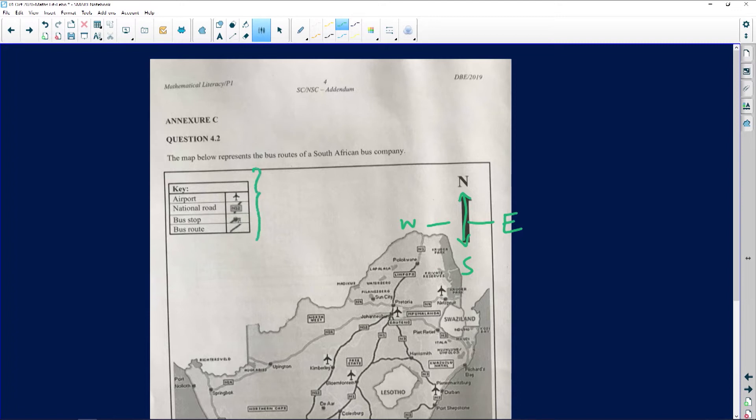We have our key over there. The map below represents the bus routes of a South African bus company — no particular name has been mentioned. It says that if you see a plane symbol, it's an airport. Then we have a national road marked with an N, a bus stop, and a bus route.